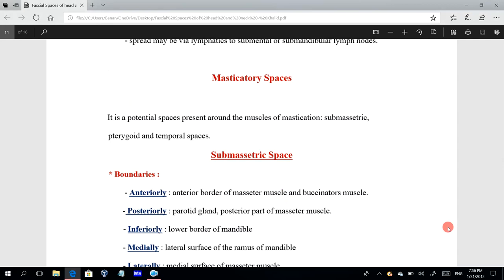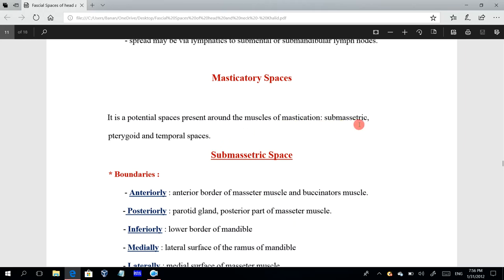The masticatory spaces are potential spaces present around the muscles of mastication. The muscles of mastication are the masseter muscle, the pterygoid muscles, and the temporalis muscle. These masticatory spaces are the submasseteric space, the pterygomandibular space, and the temporal spaces.